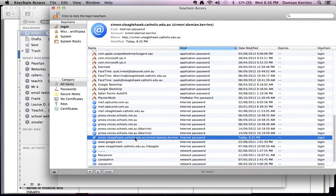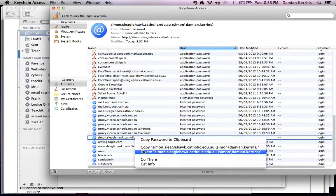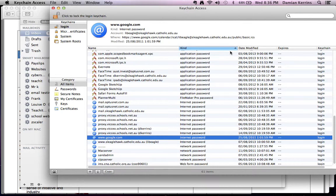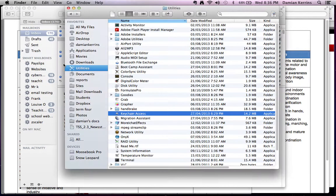I'm now going to do a right click, or two-finger tap, and I'm going to delete it. I have deleted the password for simon.slegalhawk.catholic.edu.au. I can then quit Keychain Access. That's all I had to do.